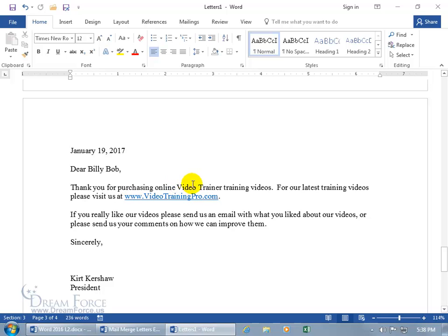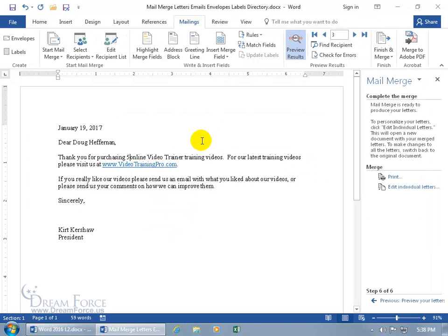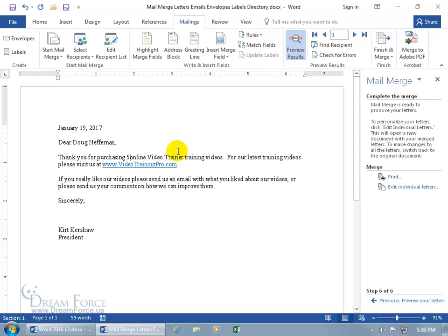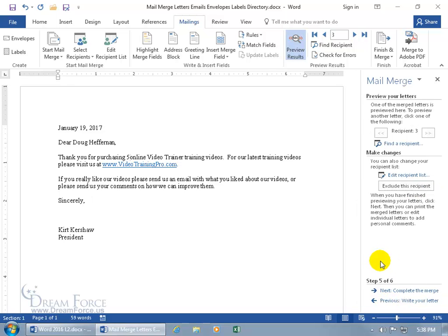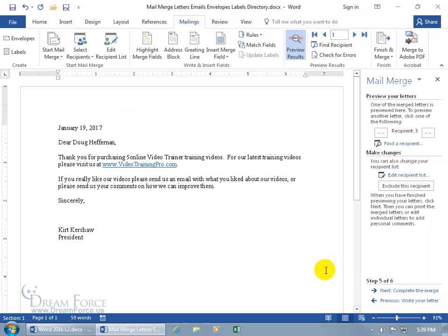When you're done, save the merged document — or close out and don't save it. You're back to your mail merge template, which you can save to reuse later. You can go back to previous steps to make more changes, or close the wizard and use the ribbon directly, since everything in the step-by-step wizard is also available on the ribbon.